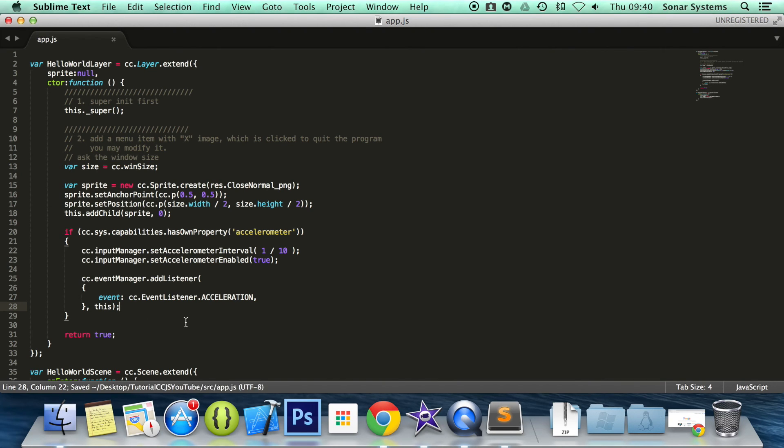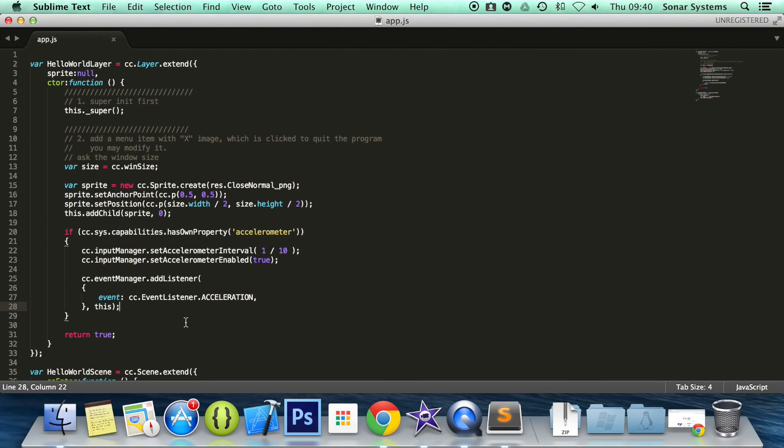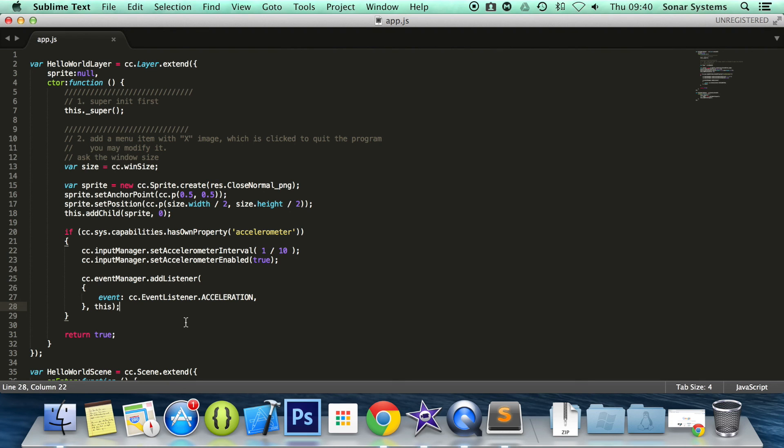In the next tutorial, we will cover detecting when the device has been tilted—aka the accelerometer has been used. If you have any questions, feel free to message us at support@sonarsystems.co.uk. The email will be in the description. You can comment on this video, directly message us via YouTube, or the required link for source code will also be in the description. And as usual, thank you for watching, and I hope you have a great day.